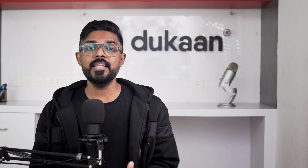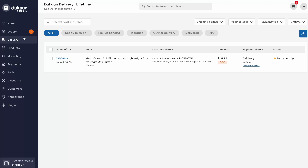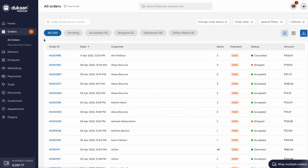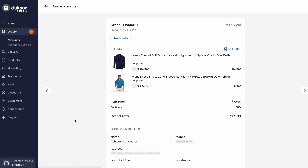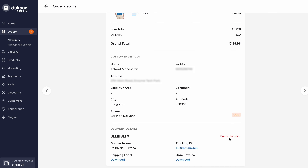If by any chance you need to cancel the pickup request for your product, you can head over to the orders tab, select the order that needs to be cancelled, and click on the cancel delivery option right here.